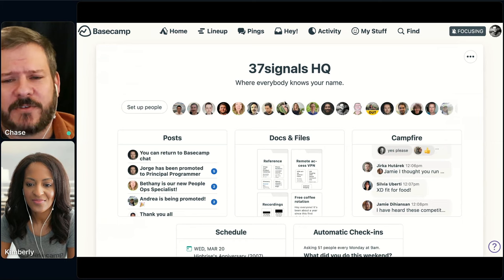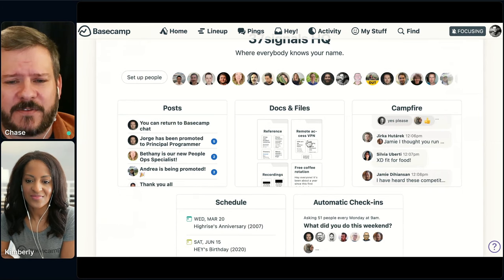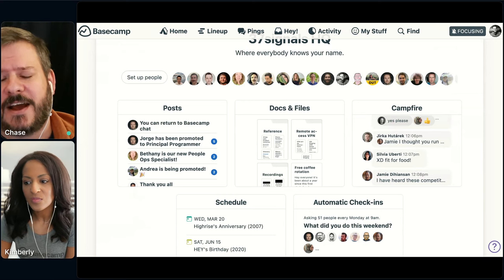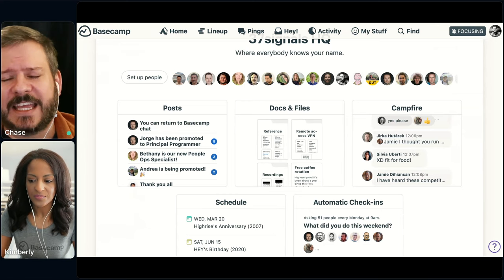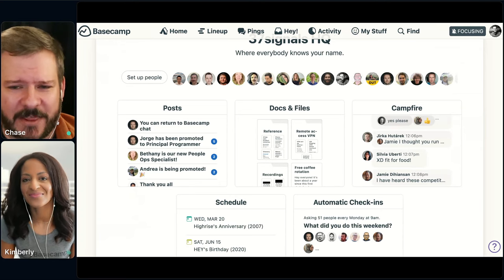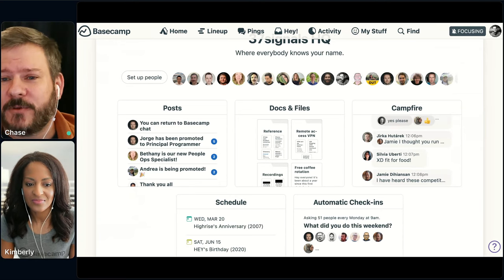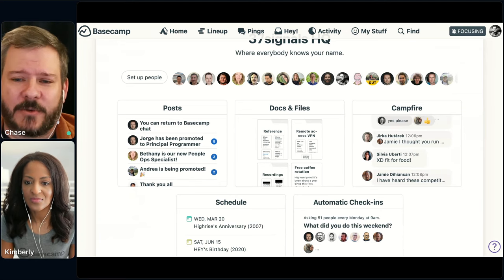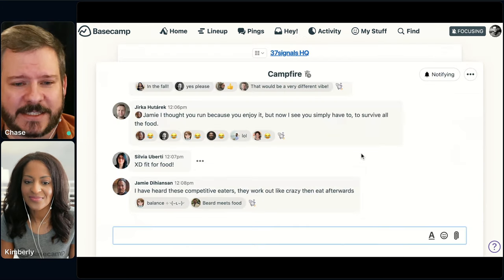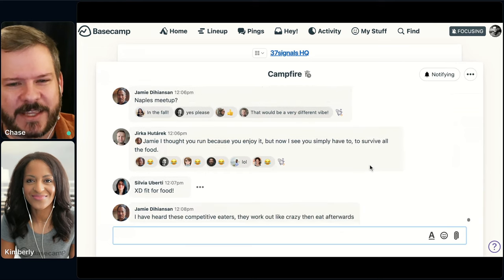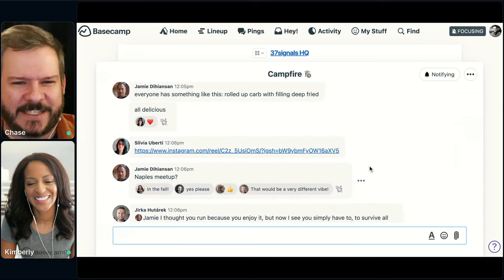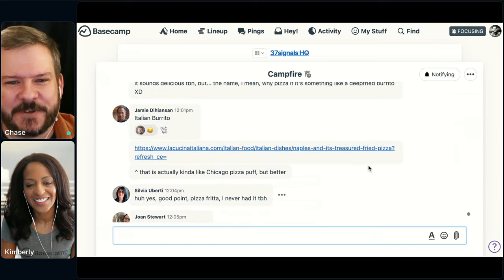We're also using it to store files that everyone needs — docs and files. Some of our HR documents are in there, things we might need access to without having to bug our PeopleOps folks like Andrea and Bethany. We're a fully remote team, so we're using Campfire as a virtual water cooler. There was a lot going on yesterday about one of Kimberly and my favorite conversations — which is food. We were talking about Chicago pizza and all the fun that happened there.